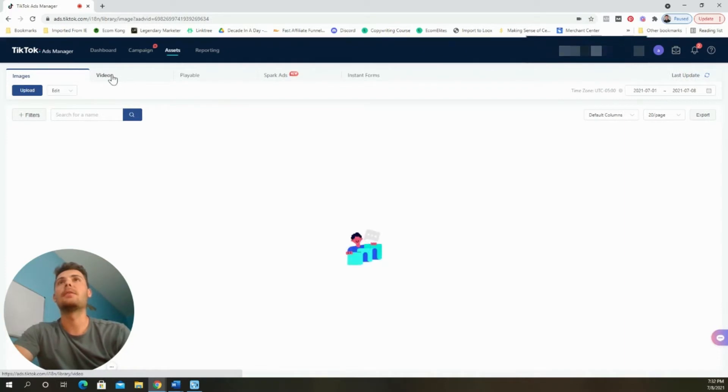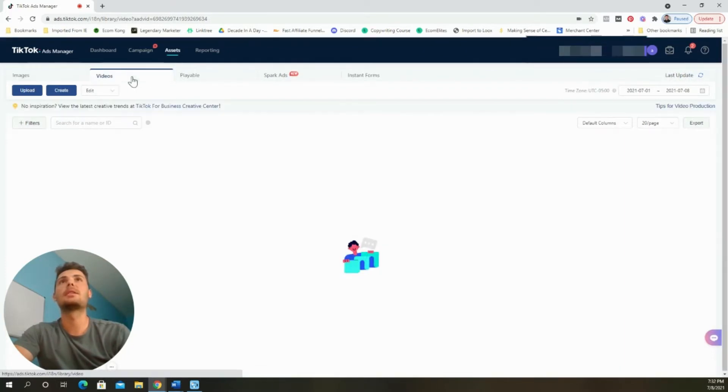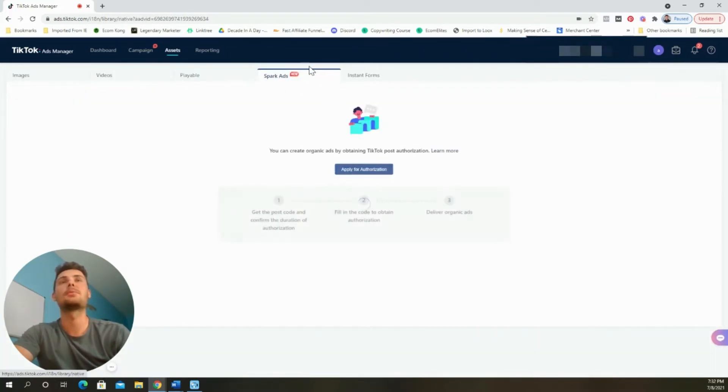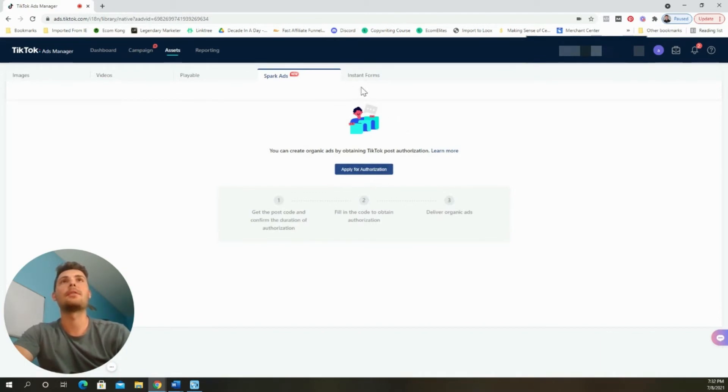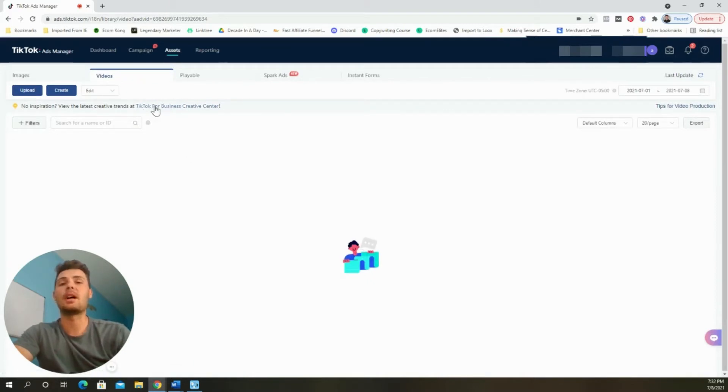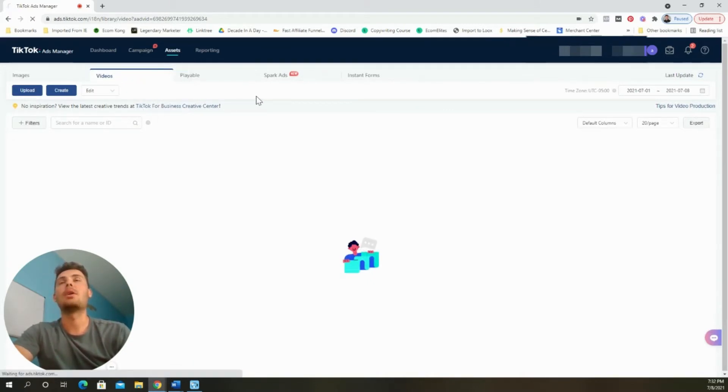Scrolling down, we can click on the creative button. This is where you can upload all of your video ads that you're going to display inside of your campaigns. You can upload them right here. You can also create them. They have stuff for images, videos, playable, spark ads, which is something new. It looks like you have to apply for authorization and instant forms. For now, we're only going to be focused on the video ads.